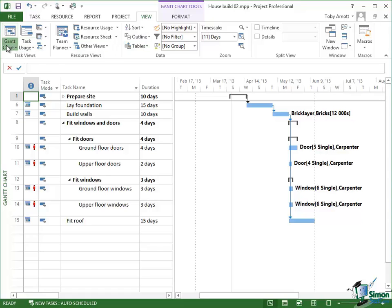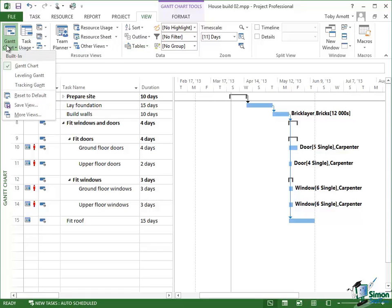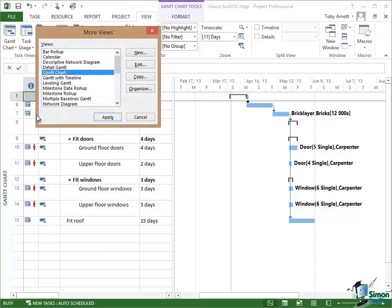So click on Gantt Chart, come to More Views, and one of the views there is leveling Gantt. So apply the leveling Gantt view.